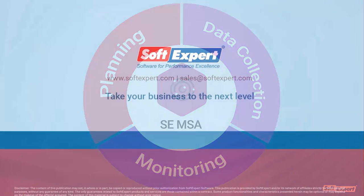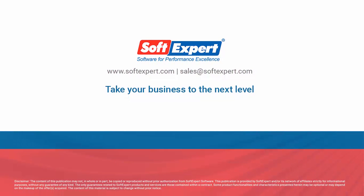For more information, please visit our website www.SoftExpert.com or email us at sales@SoftExpert.com.